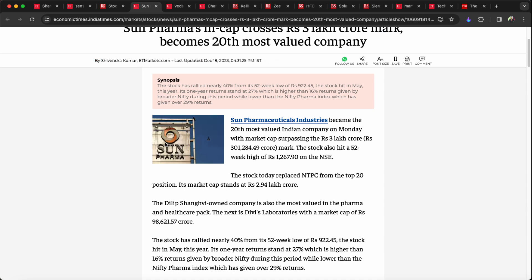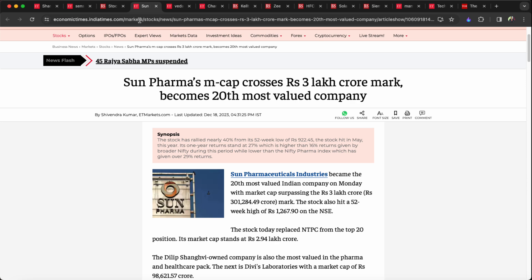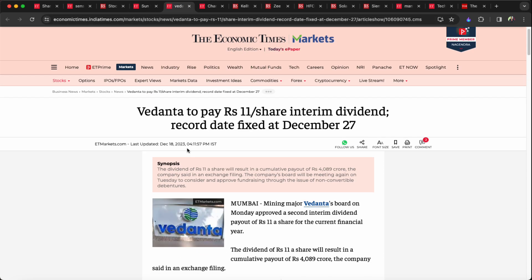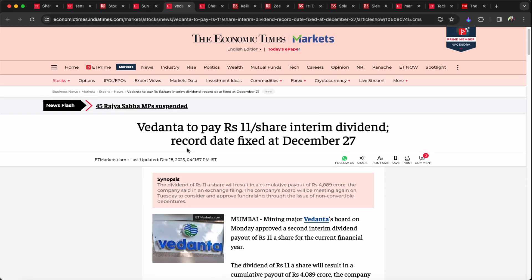The stock has rallied nearly 40% from 52-week lows. As a strong stock, the stock has been up 25%. As a result, a dividend has been announced, only 11,000 rupees.